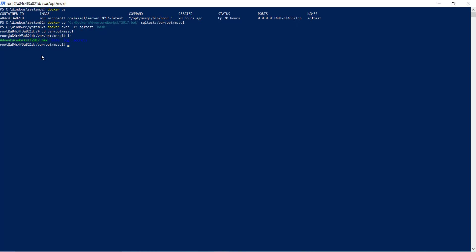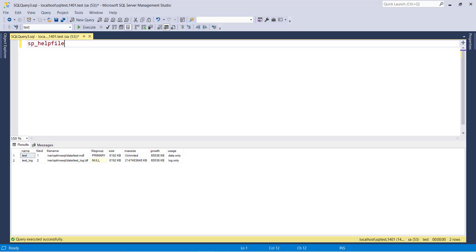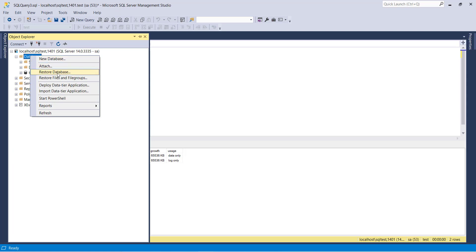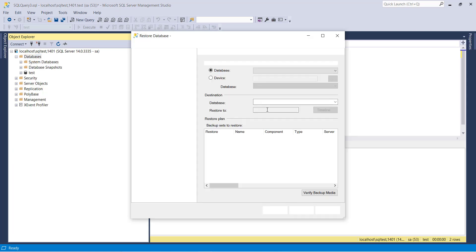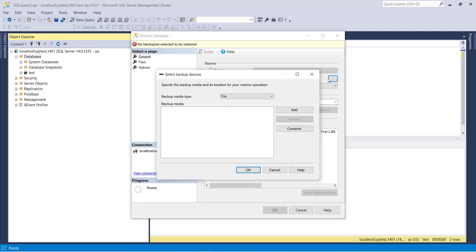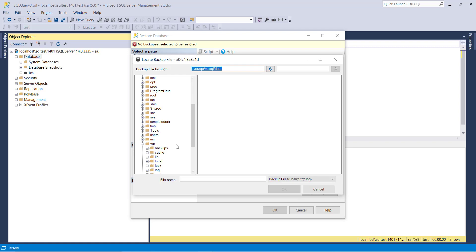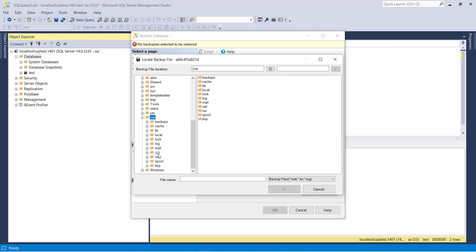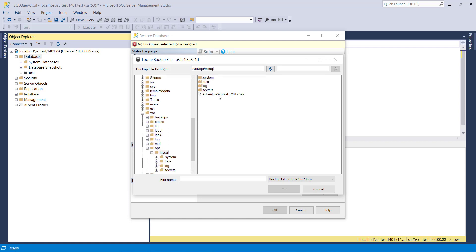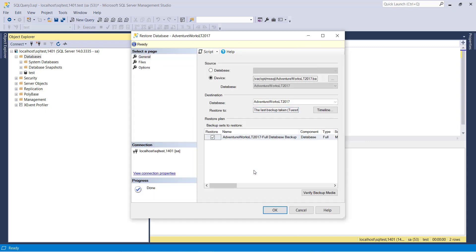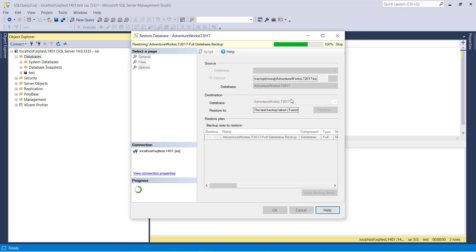Now let's restore it. For that you have to open SSMS, right click on the database, restore database, select device, and you will see /opt/mssql, and the AdventureWorks database backup file is there. Just select it and click OK.